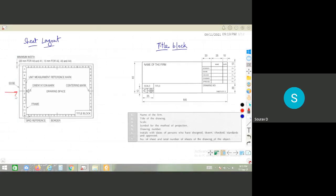Another type of marks you will see are the orientation marks, also called centering marks. Four centering marks are provided to indicate the positioning of the drawing sheet. There is also a grid reference system on the sheet.